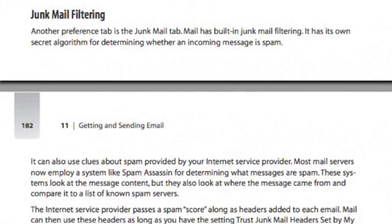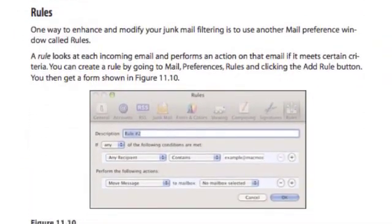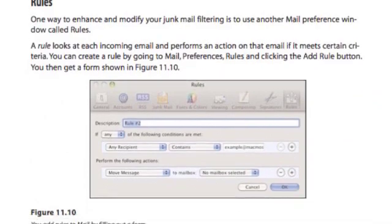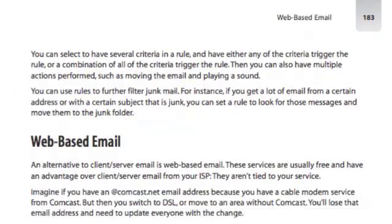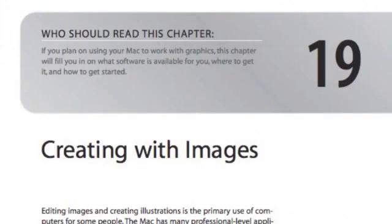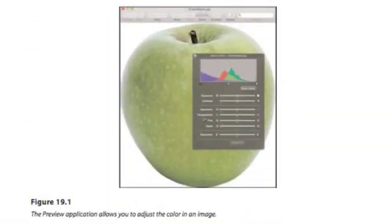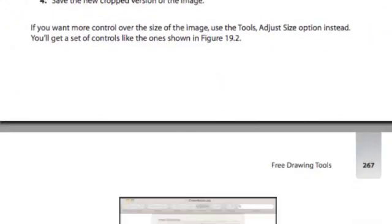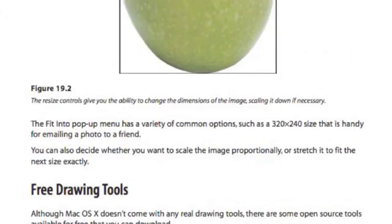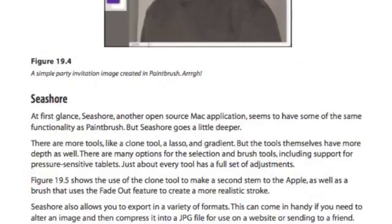Here is an example of how the book digs deeper. In Chapter 11 about using Mail we have a section on junk mail filtering. Not only do I talk about the built-in junk mail filtering, but I talk about using rules to filter even more junk mail and do different things with incoming mail. Then I go deeper and talk about not using Mail at all but using web-based email systems. Chapter 19 talks about using imaging programs that come with your Mac — for instance using Preview to adjust colors, crop, and resize without having to buy a third-party program, but also free drawing tools like Paintbrush and Seashore.